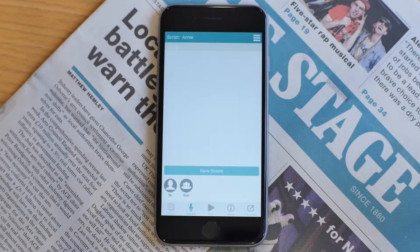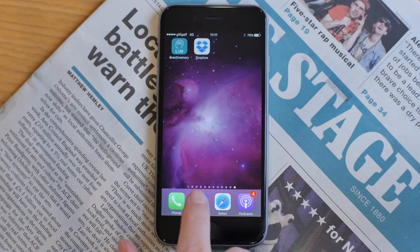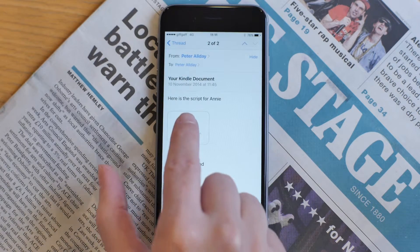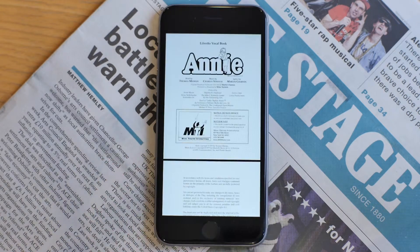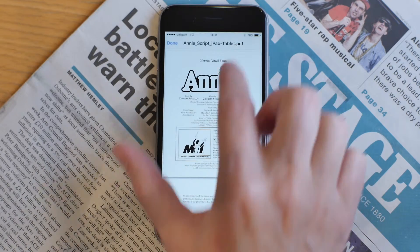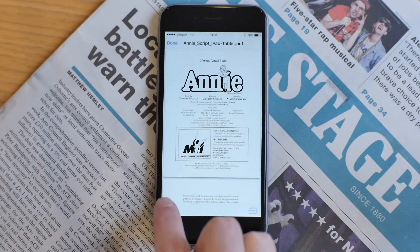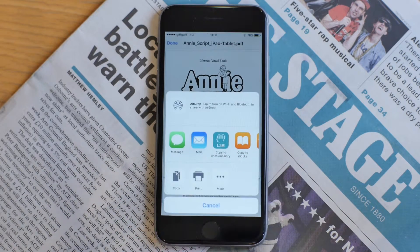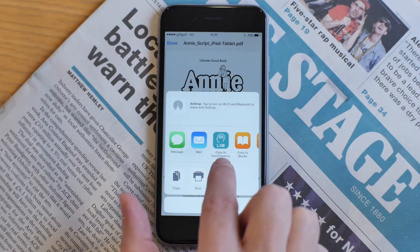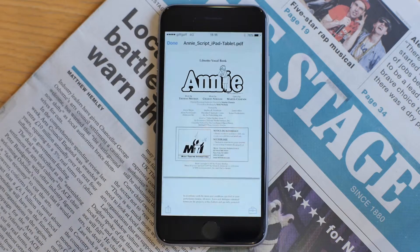So the first thing I'm going to do is go to my email. Here I have the script in PDF form. I'm going to select it, and then I'm going to click the share button. I'm then going to say copy to Lines to Memory.